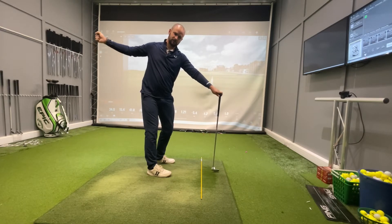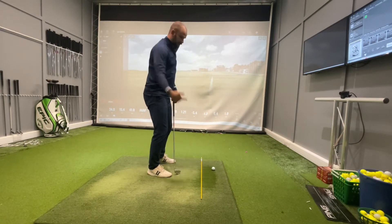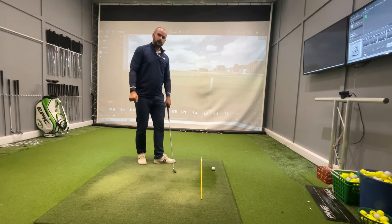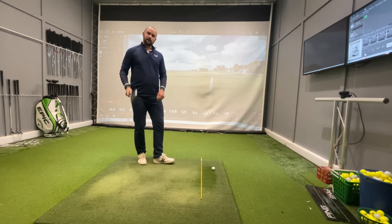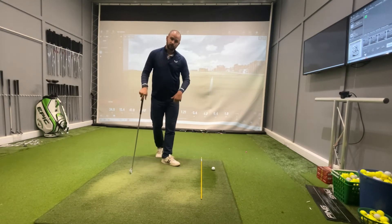We need depth in the swing because that's going to give us more efficient ability to get back to the ball, but we need it in the right places to create the stock shot.